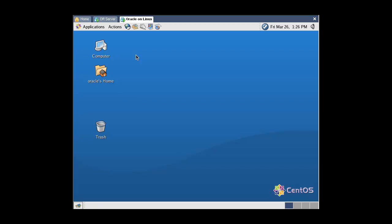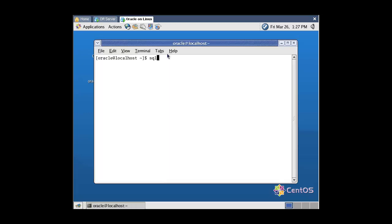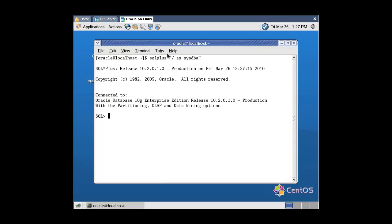Let's start the demonstration. Now let's switch to the first virtual machine and connect to the database. Get the database name — the database name is DR. Now I create a table and insert one row. We'll query this table after performing the disaster recovery.